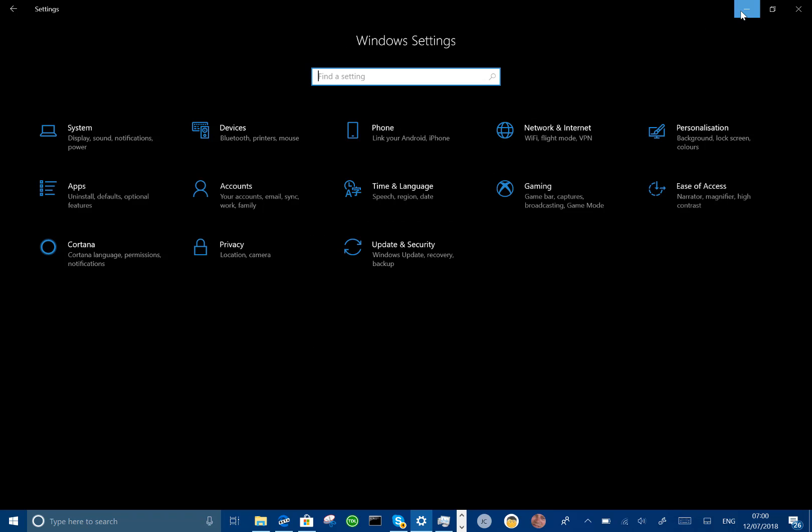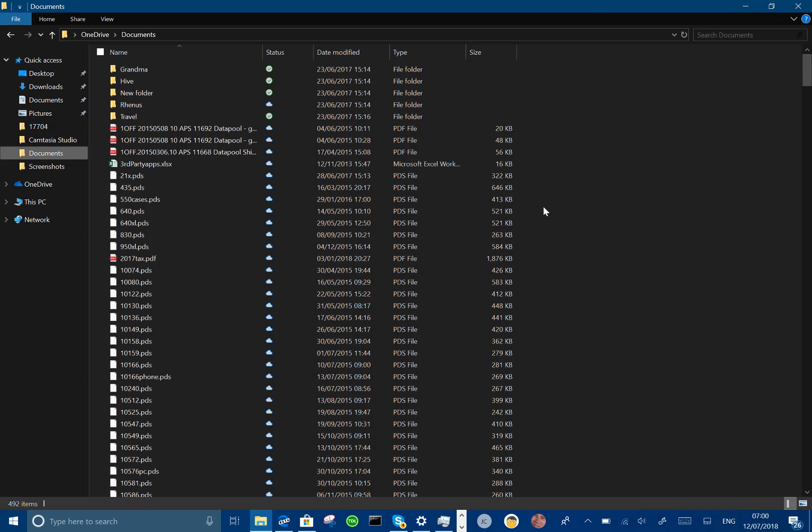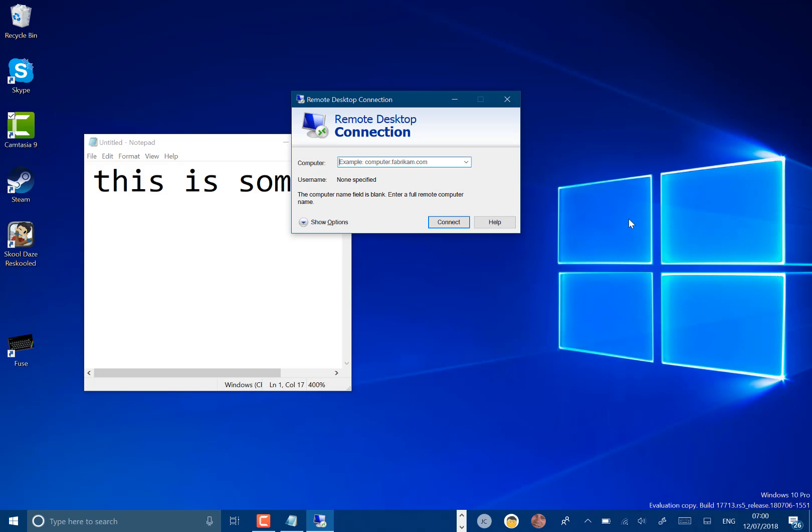But those are the main changes with this build. Getting to the end of the development process, you know this is just a couple of build numbers up from the previous one. I think another bug bash at the end of July, beginning of August and then we're on to the final straight with this Redstone 5 build.